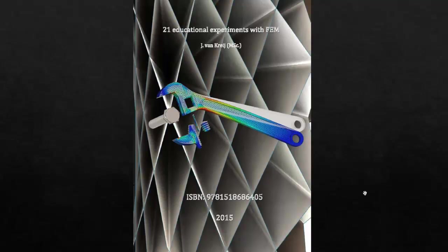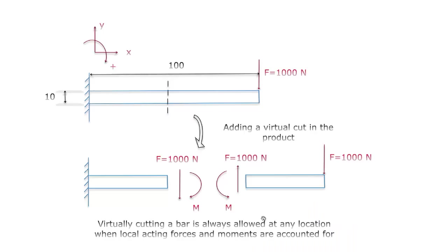In this video I want to give some extra information on chapter 3 of this book about bending moment. Here you see an image of what you usually see in many books that you can visualize a bending moment by creating a virtual cut in a product.